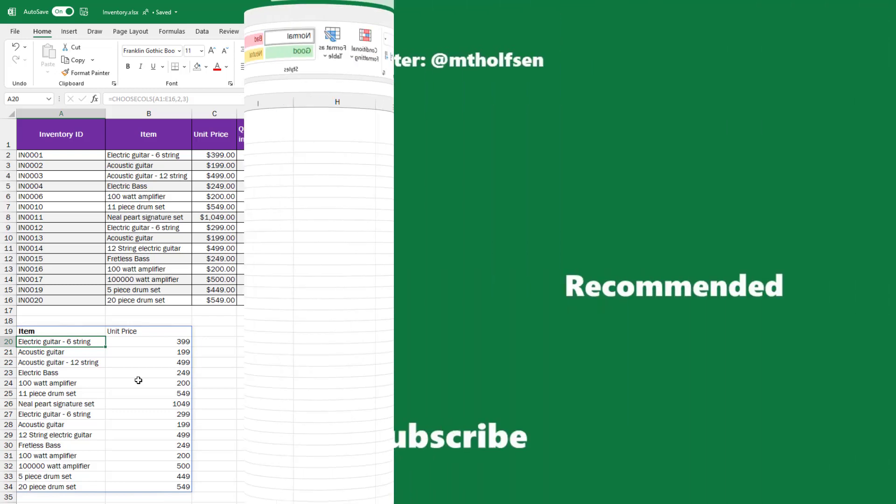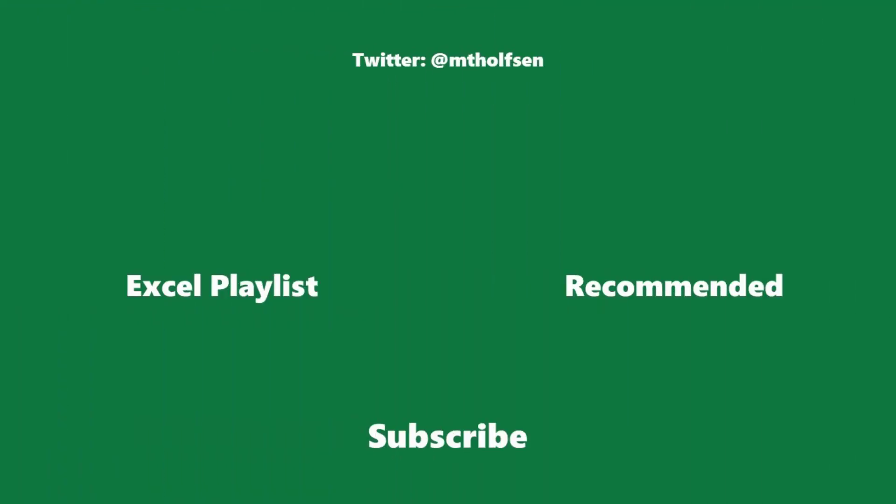If you want to keep up with all the latest Microsoft updates and tips and tricks, subscribe to my channel and then just ring the bell so you get all the latest videos that I post.